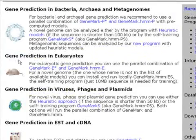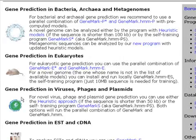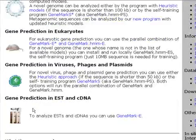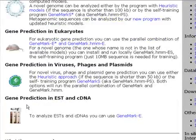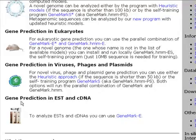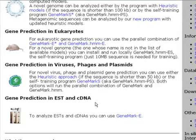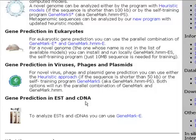The second is Gene Prediction in Eukaryotes program. The third is Gene Prediction in Viruses, Phages and Plasmids program. And the last choice is a program designed for Gene Prediction in EST or Expressed Sequence Tags and cDNA which is a DNA version of mRNAs.